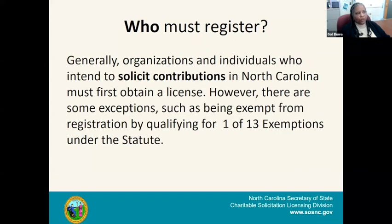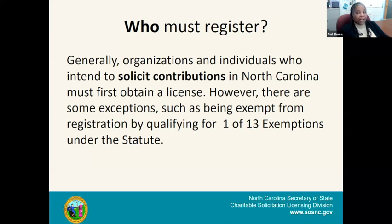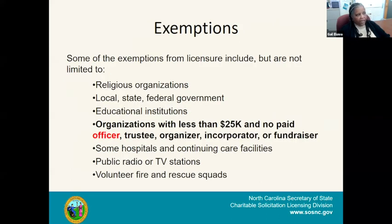Who must register? Organizations and individuals who intend to solicit contributions in North Carolina must first obtain a license. However, there are some exemptions. North Carolina has 13 different exemptions that an organization may qualify for. If they qualify for one of these exemptions, they are not required to have a license, yet they can continue to solicit contributions at the same time.